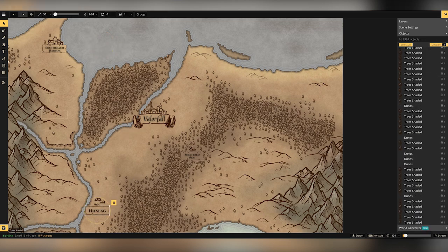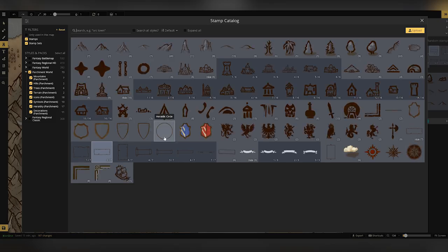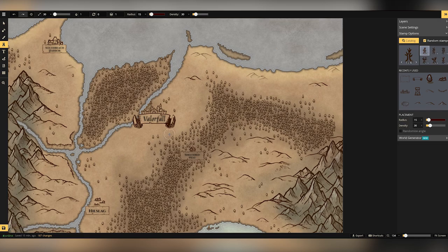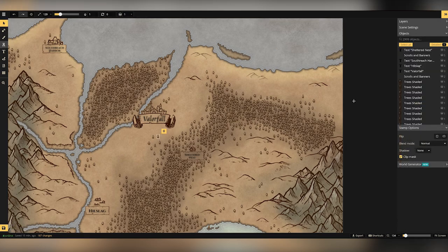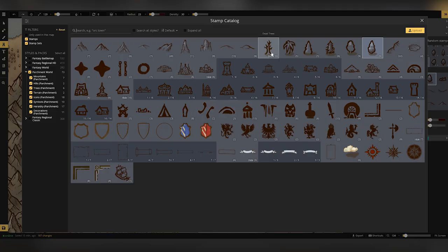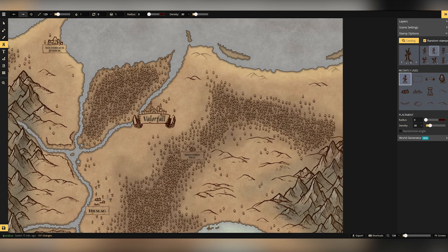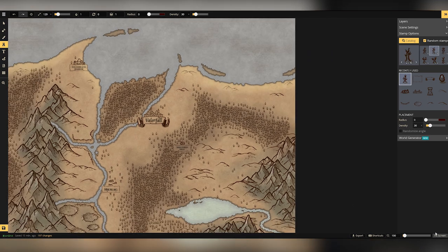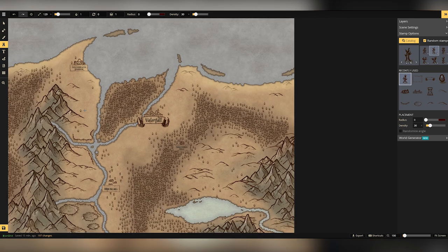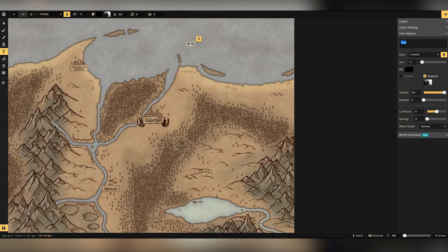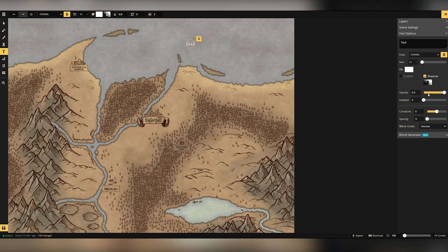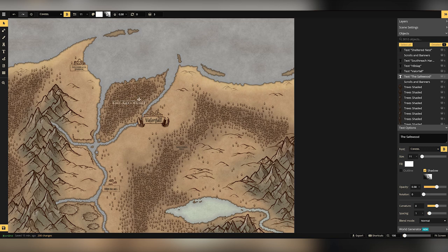The only other things we name are the forest just to the north of Valerfall there on the island. That's going to be known as the Safe Woods. And then also the river, the main river that comes down past Hill Slag, past Valerfall and into the sea is named as the White Pedal River. So we're going to put labels on both of those as well.